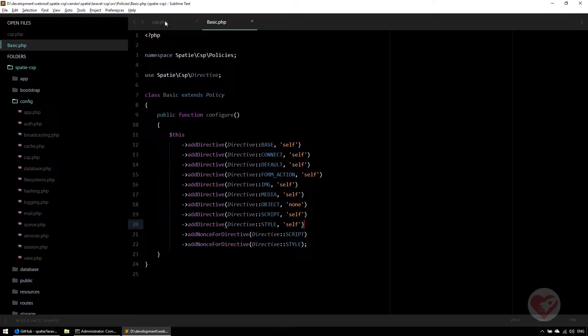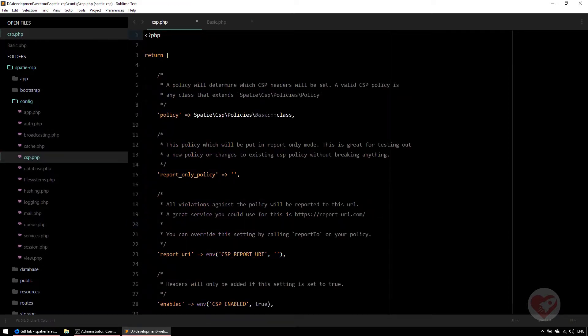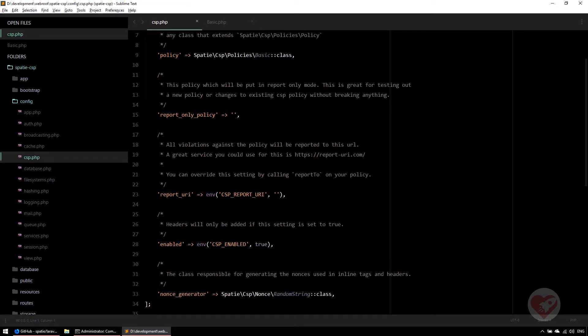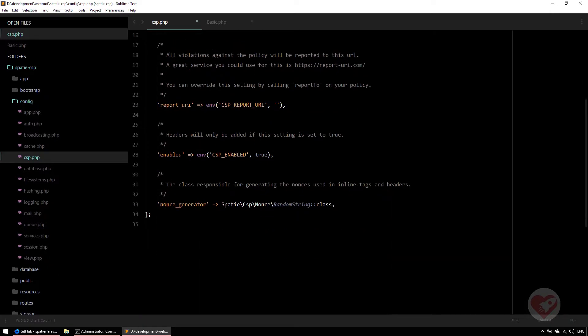This is the policy one, and then report-only policies for testing purposes if you want just to report and not actually apply them, just to see the violations. Then report URI in case you want to use a website that will send violations to that URL.